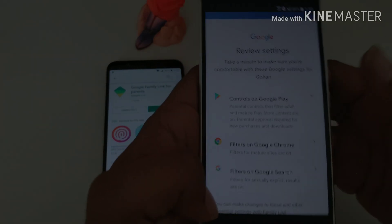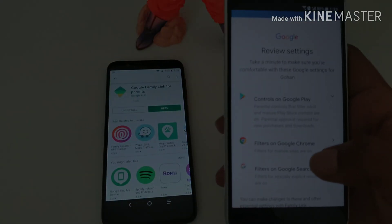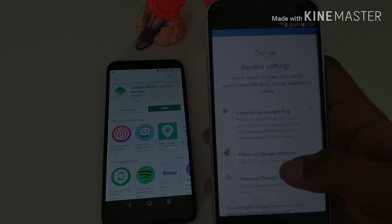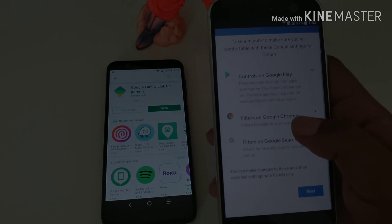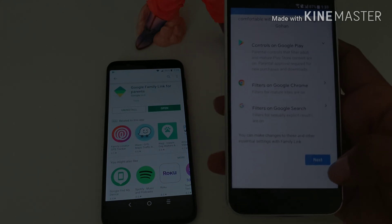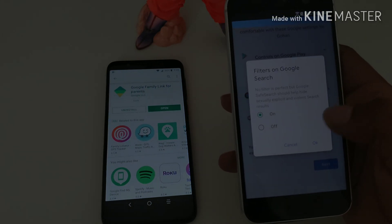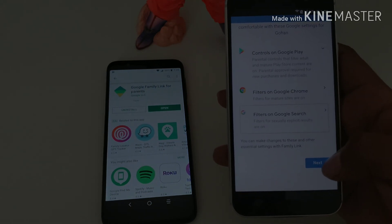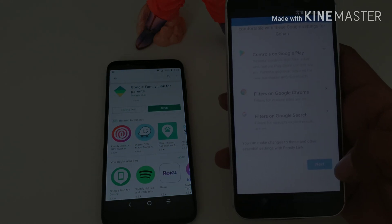Once you created the account, put in the information that it's asked you, it's gonna show you what it's gonna be able to filter. You can kind of read those over if you want. I'm gonna leave the basics for now, so I hit next.